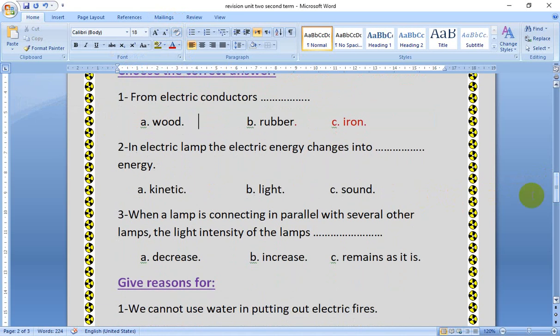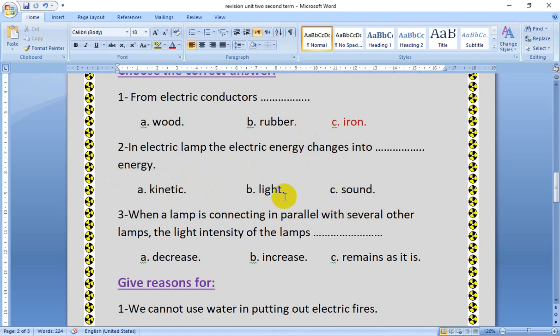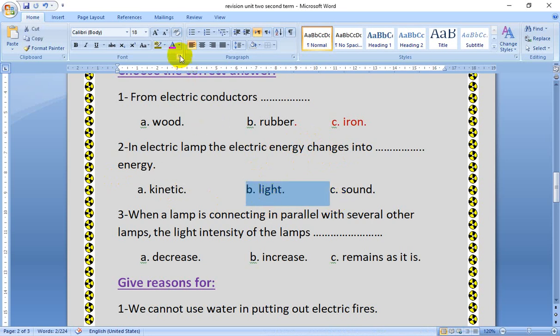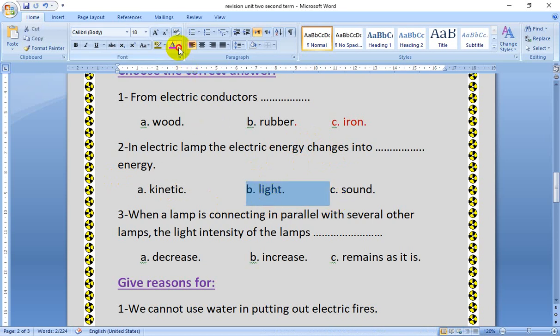In the electric lamp, the electric energy changes into: kinetic, light, or sound energy? In the electric lamp, the electric energy changes into light energy.